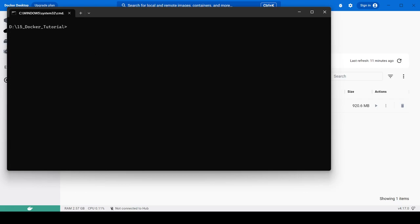To run a container in the background, we have special flags. The very important flag is -d, which stands for detach — we use this to run containers in the background. There is also the --name flag, which lets you give a specific name to your container.